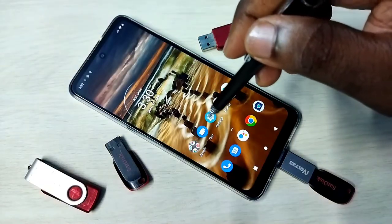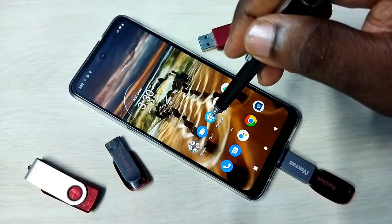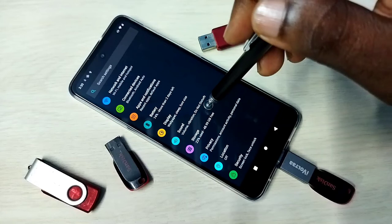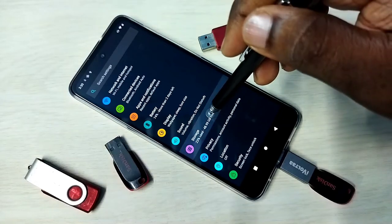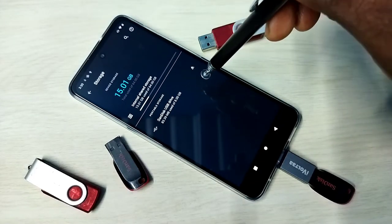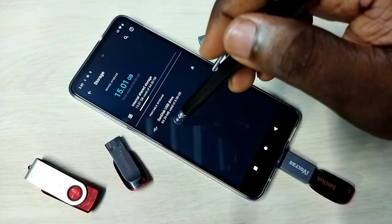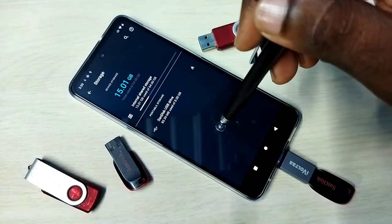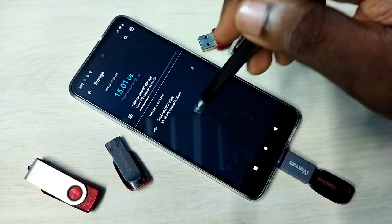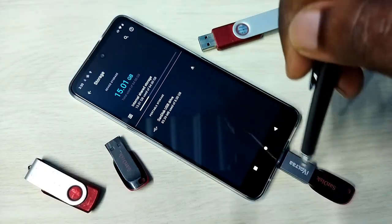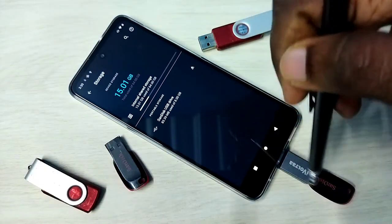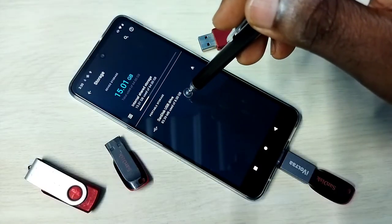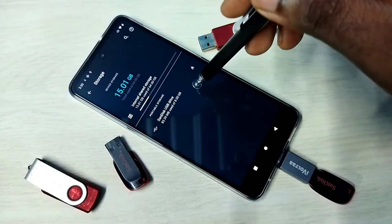After that, open Settings — tap on the Settings app icon. Then tap on Storage, then tap on SanDisk USB drive. You can see this mobile phone has detected the pen drive, that is why it is showing SanDisk USB drive 8GB.